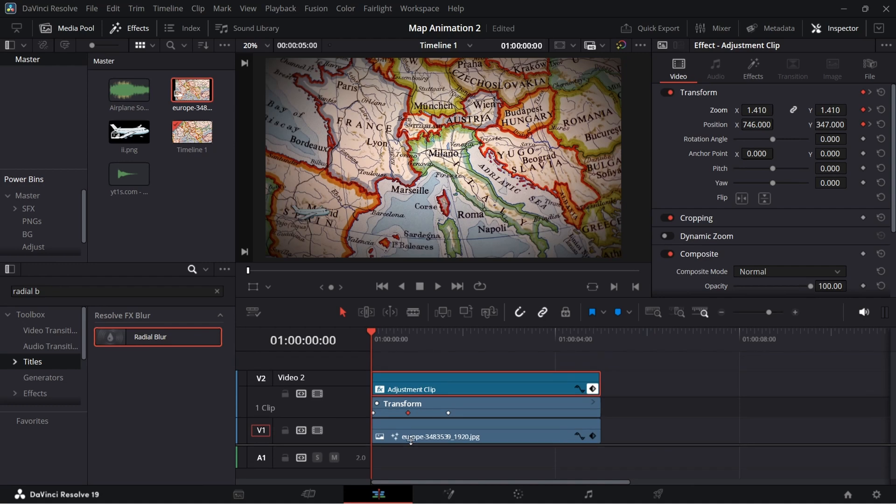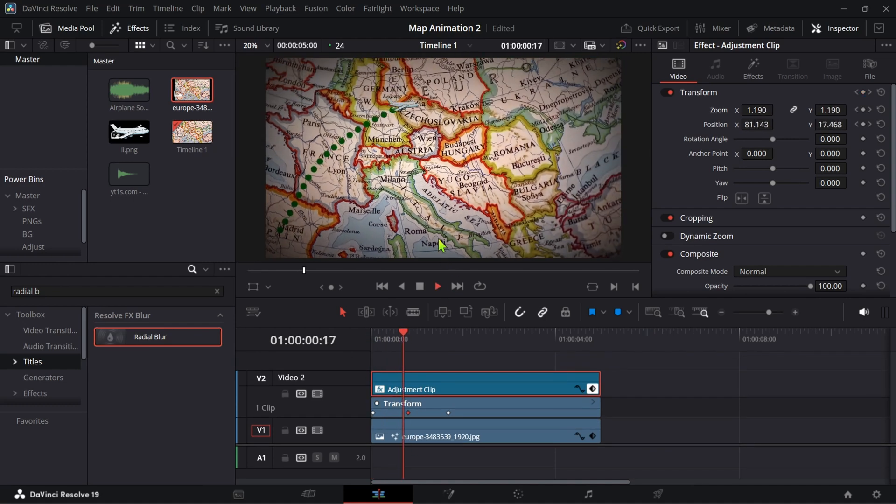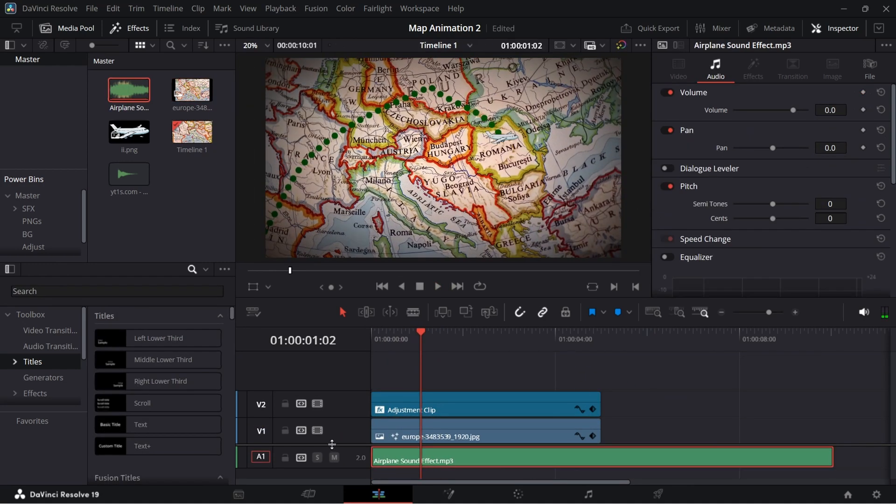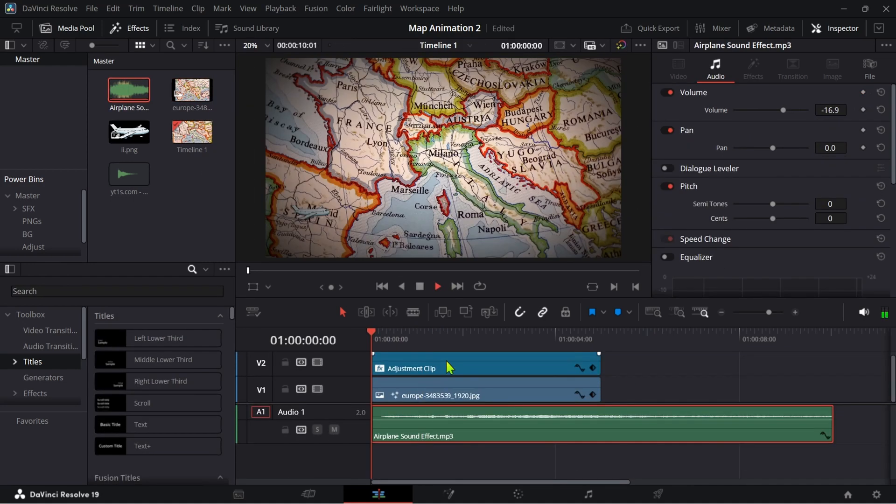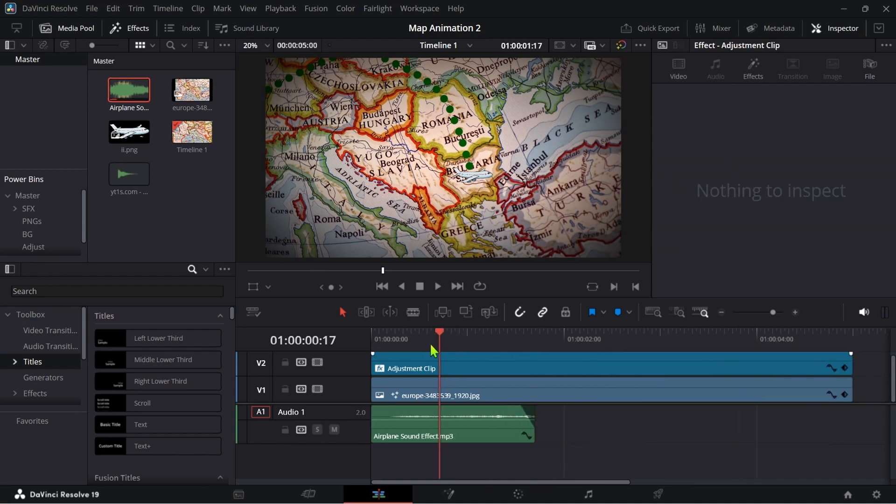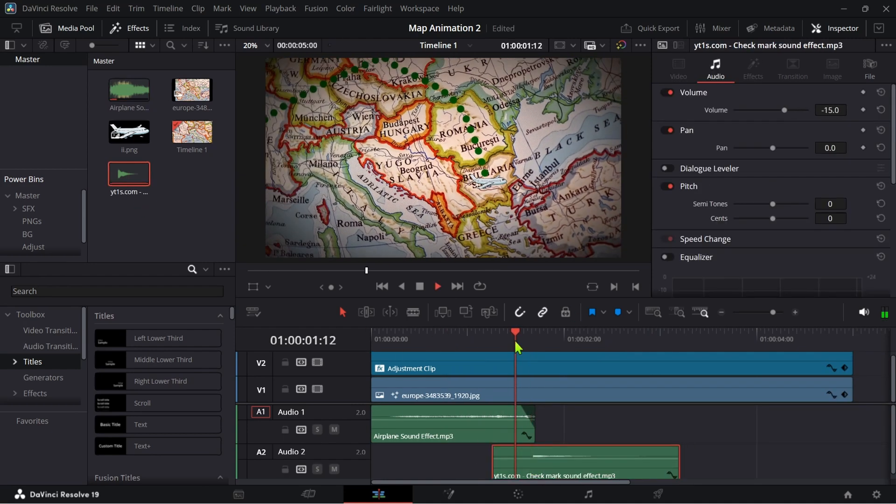And you will get something like this. At last add a SFX as you like and you will get this as a final result.